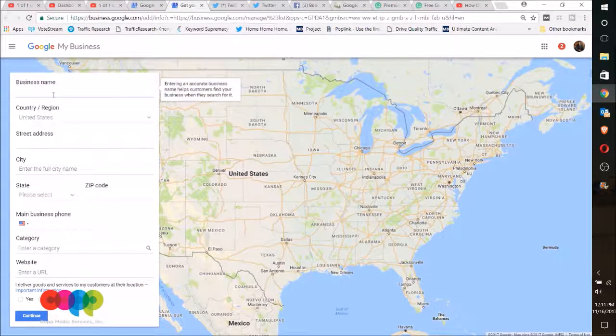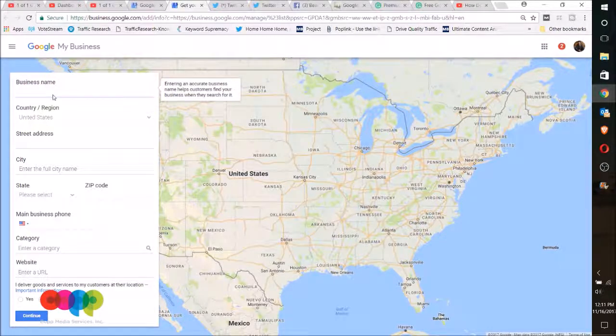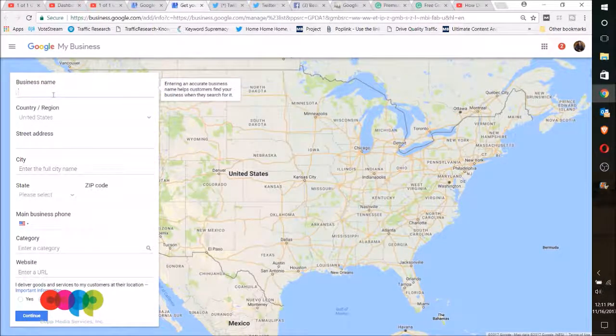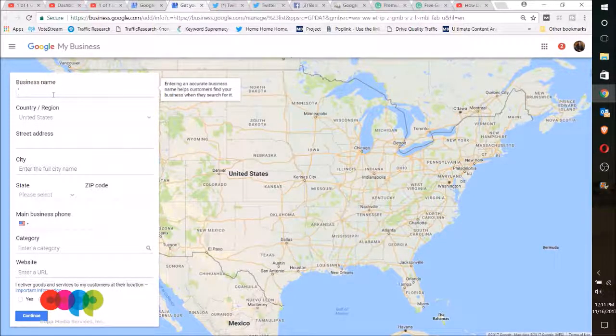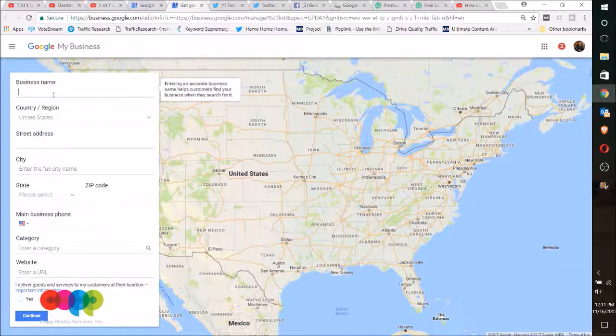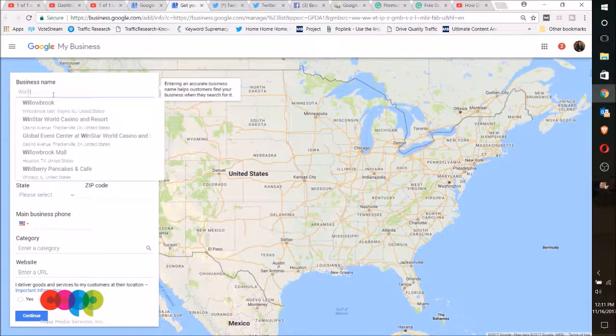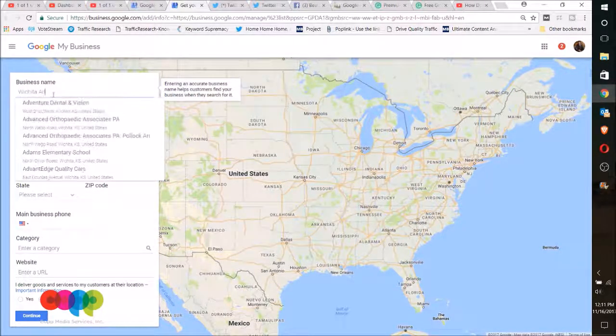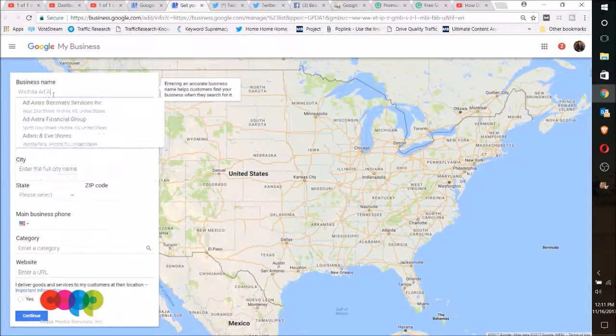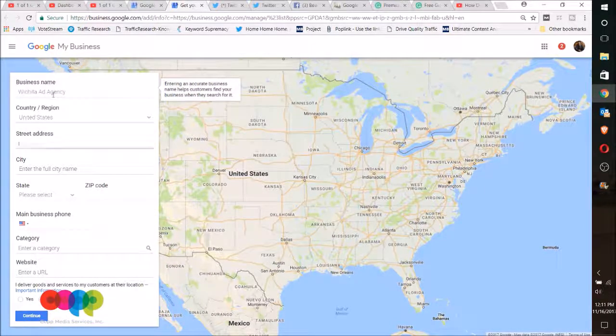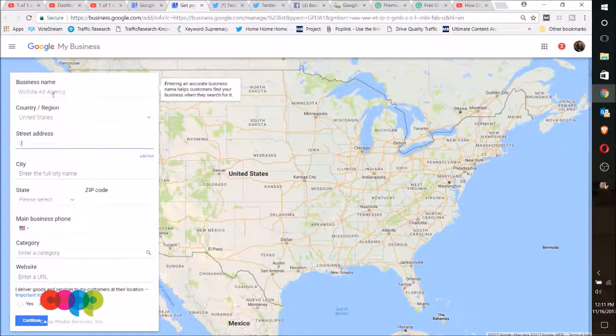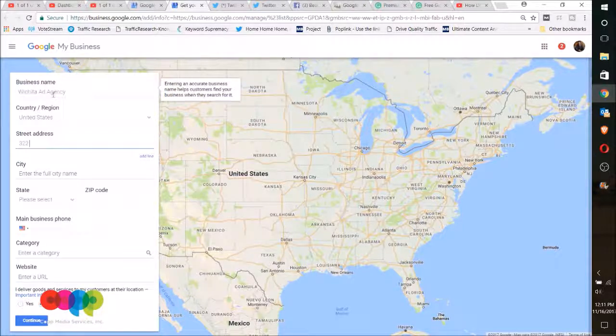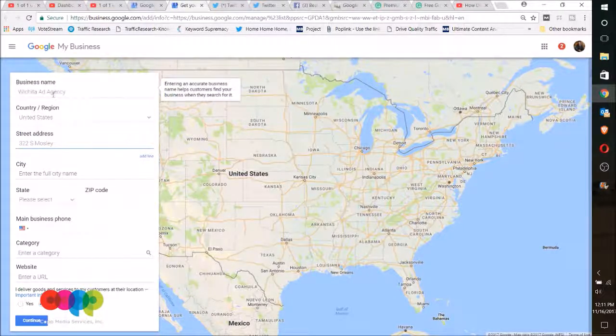Now the first thing you can do is you can search by business that may help identify it right away, but since we're starting out new, I'm just going to call this Wichita Ad Agency and I'm going to put in an address for me.